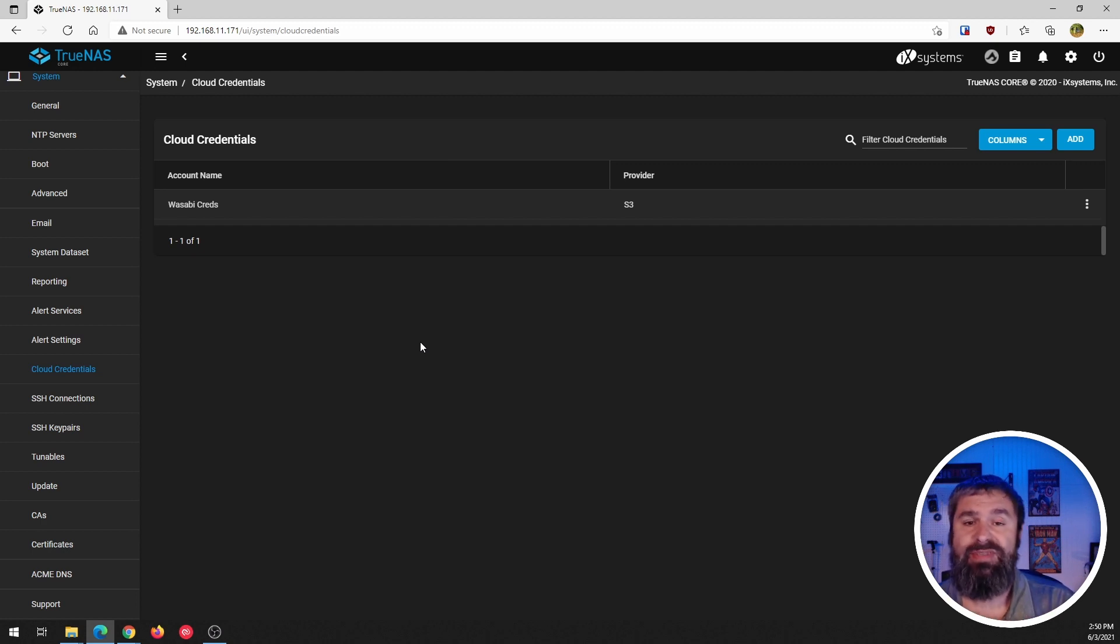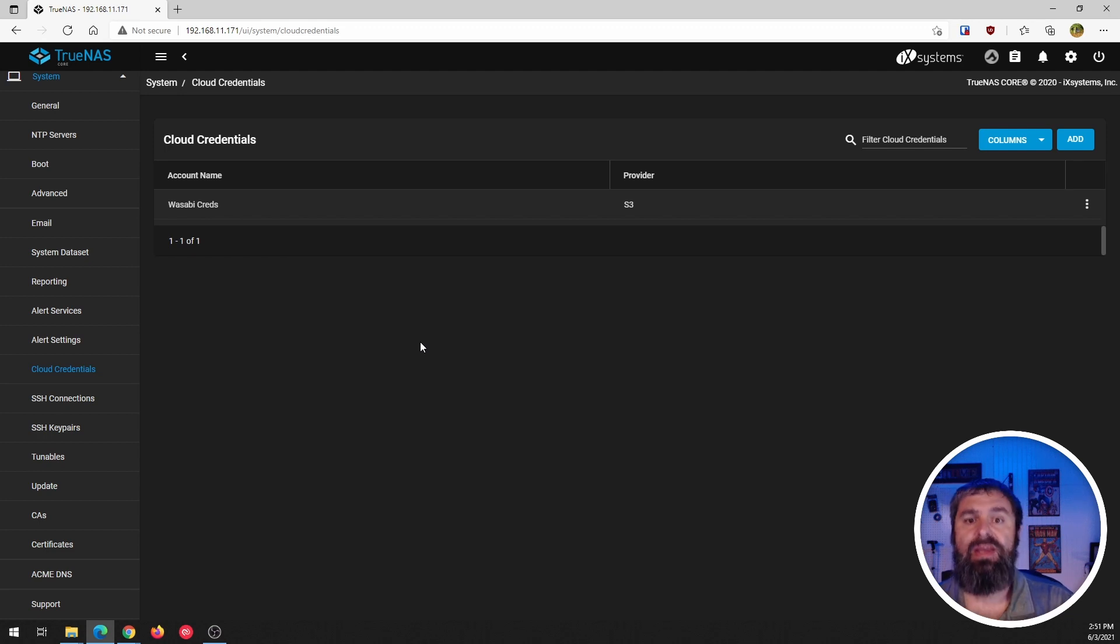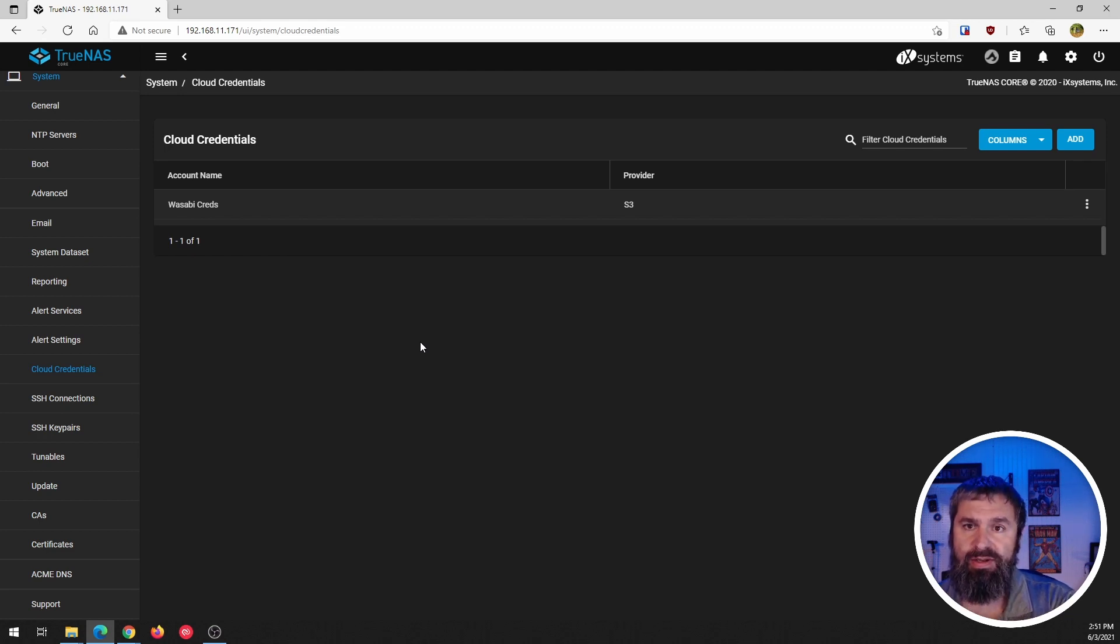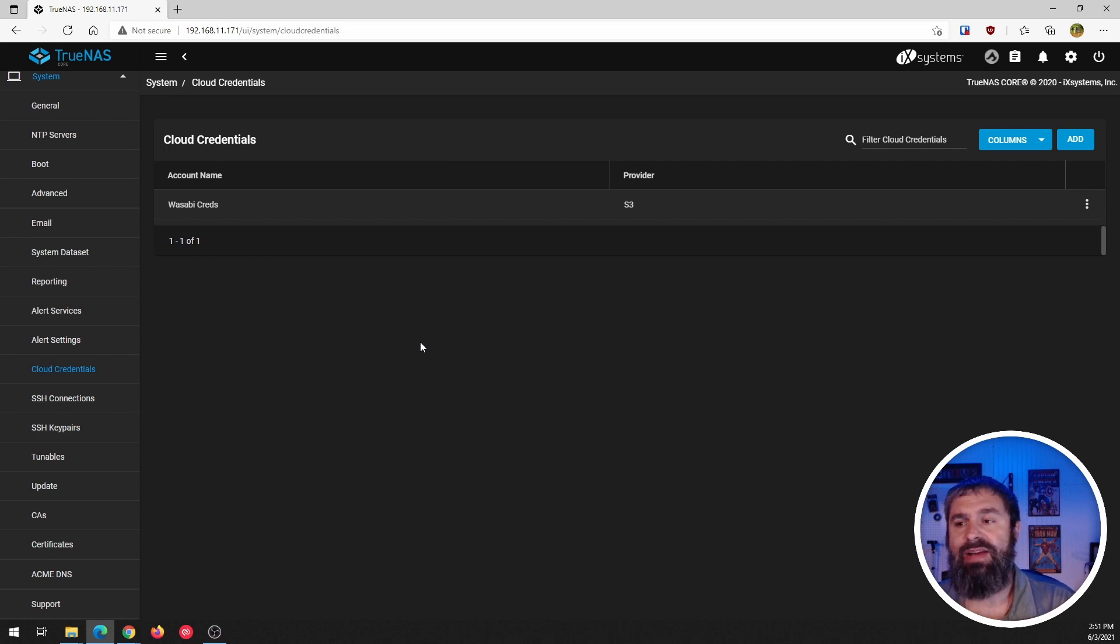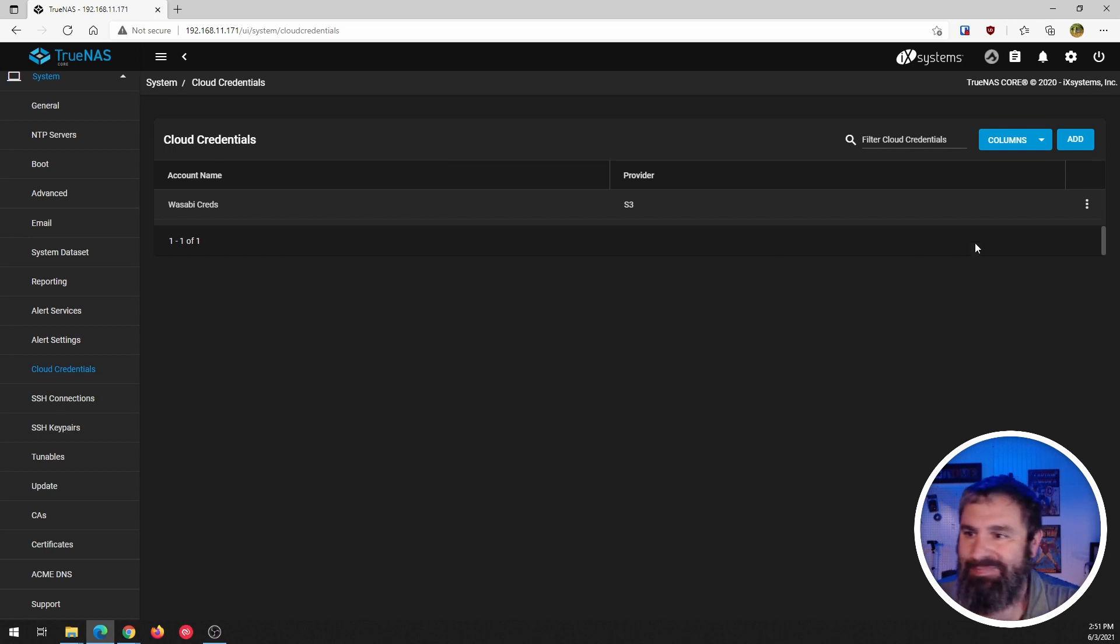We're going to take my Office 365 account connected and then we're going to take and pull the SharePoint drive down to this TrueNAS so that I have a local copy of it.